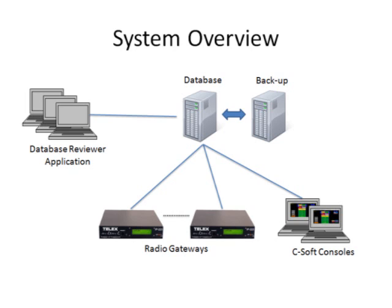All of that information is stored in a centralized database. The database reviewer application is a tool that allows a remote user to search, playback, download, and export audio files at any given point in time, and it supports multiple concurrent users. As you would expect, the database has a backup application and the information can be stored off-site for redundancy.